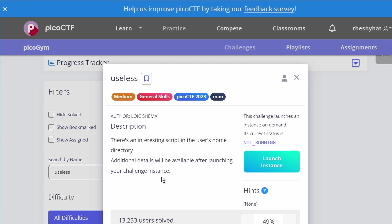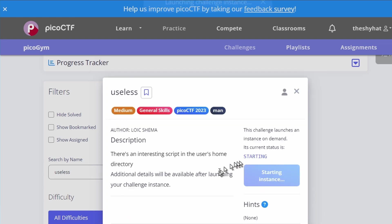In this challenge, we need to click on this blue launch instance button, which is going to start up the virtual machine associated with the challenge.